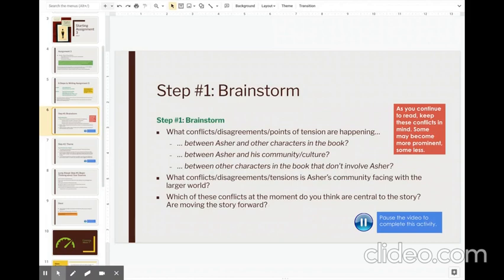So go ahead, pause the video, answer these questions, see what your brain comes up with. And after you've maybe brainstormed for about five minutes or so, come back and I'll walk you through step two.